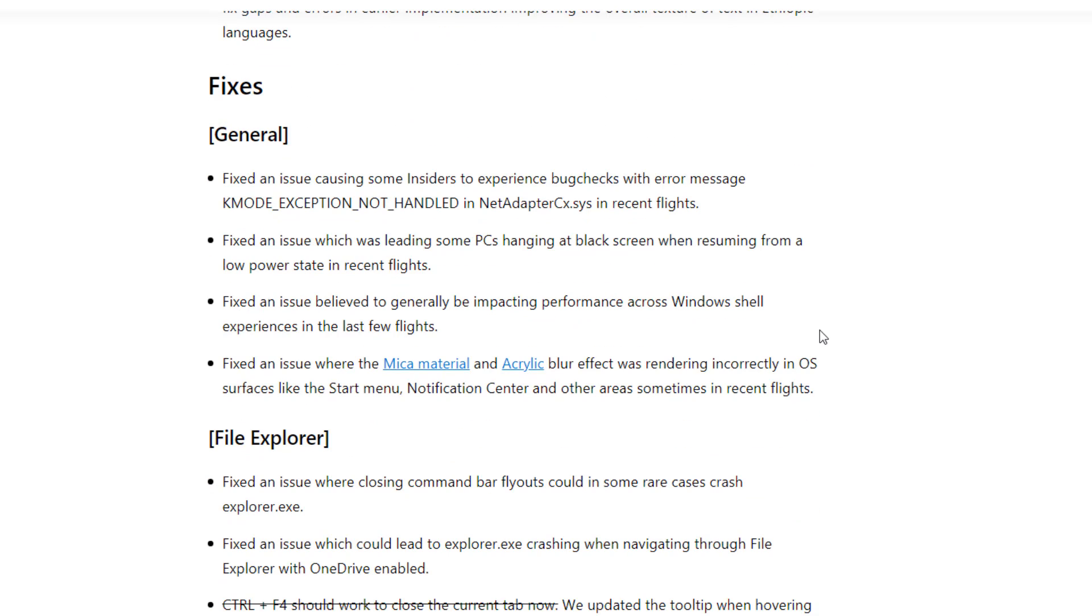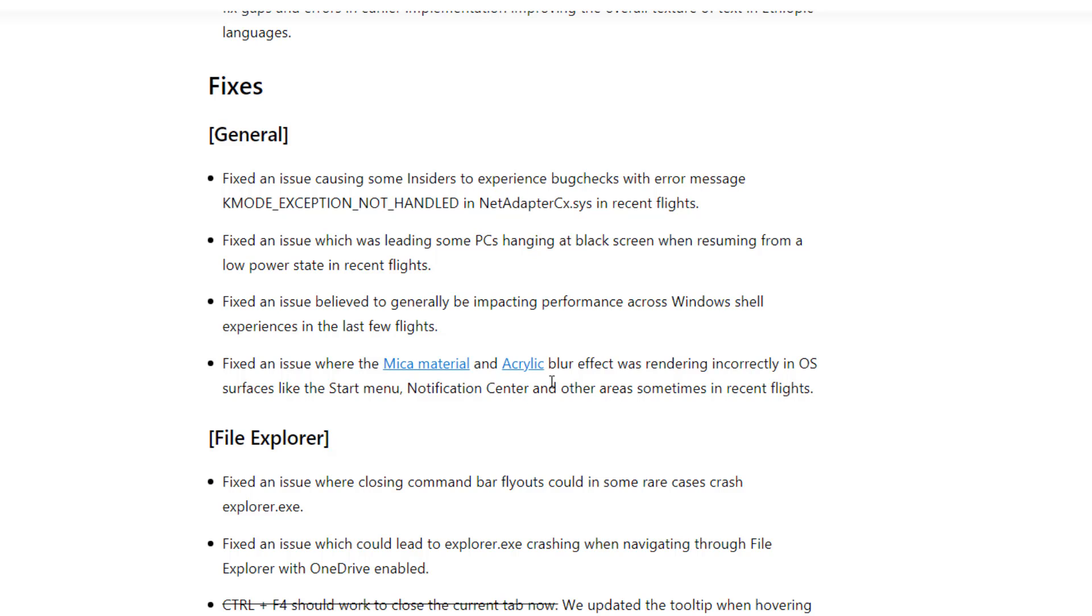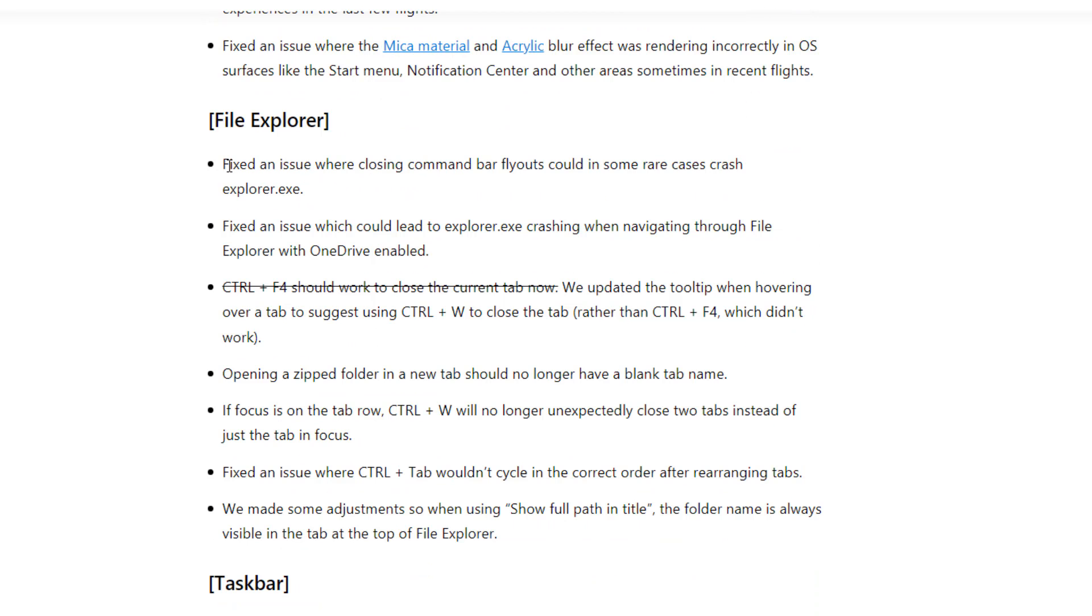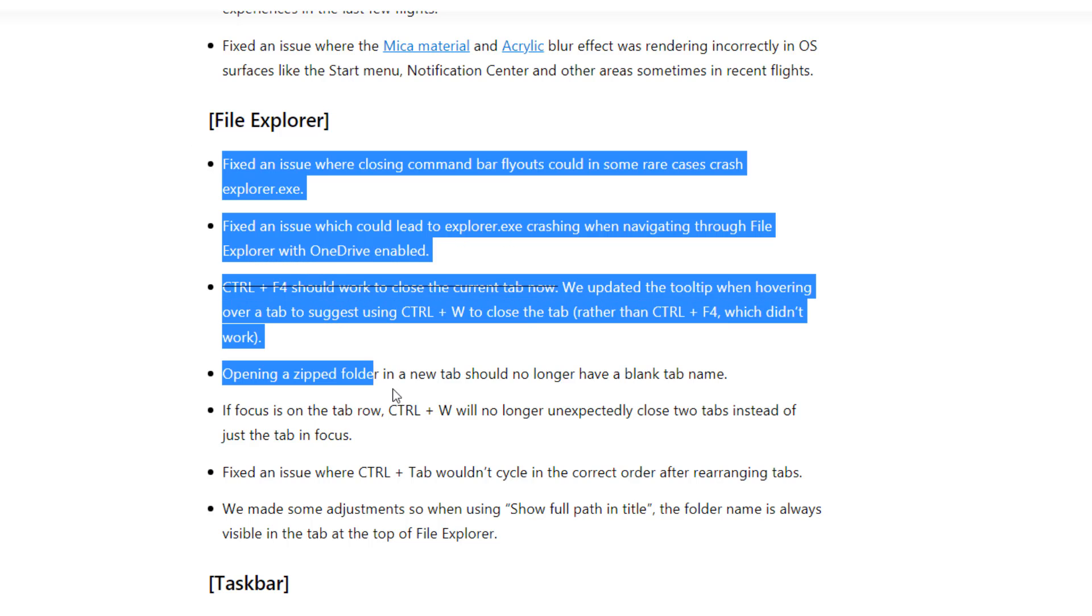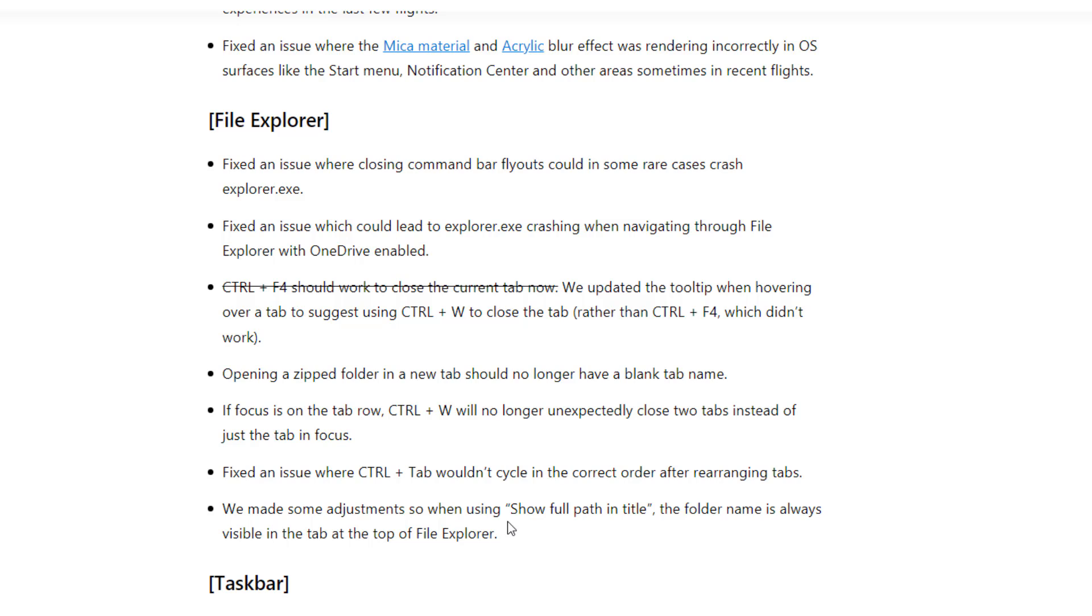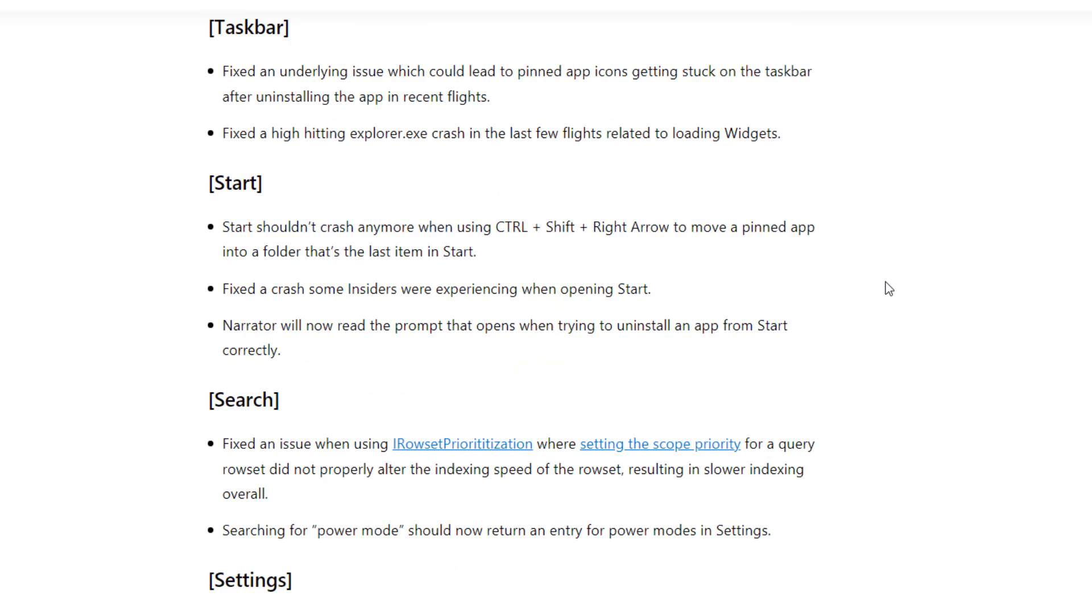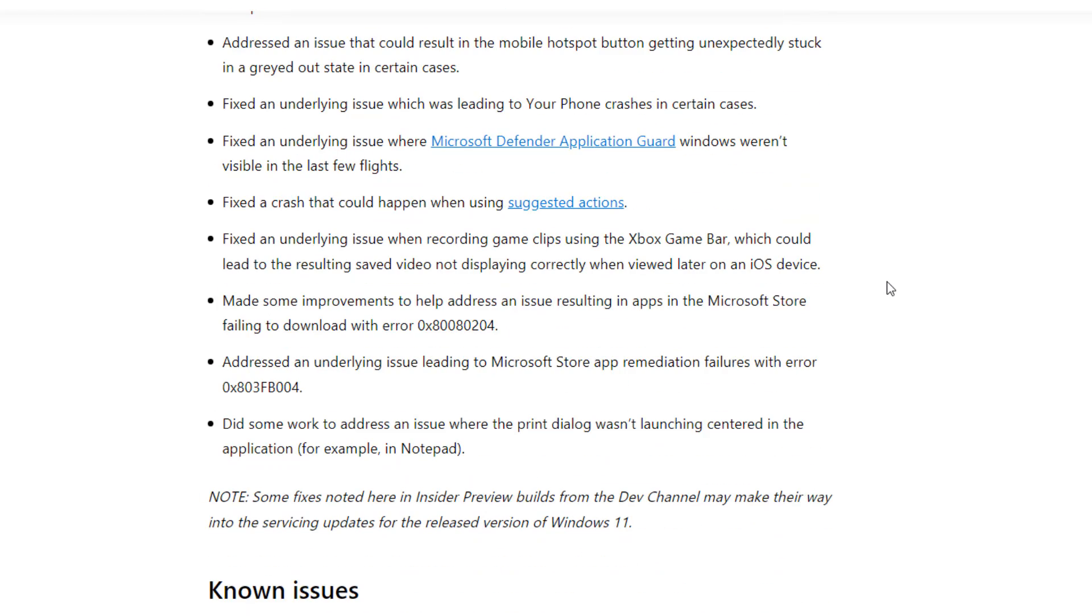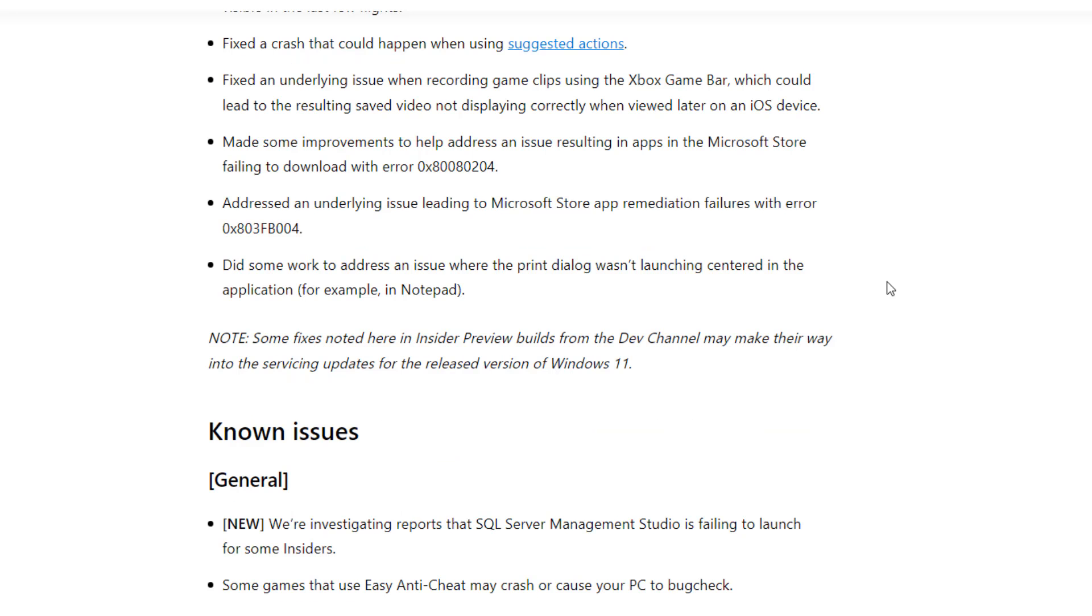And there are lots of fixes. I would say it is recommended to just download or update this because they have fixed a lot of issues. Like you are getting this net adapter CX sys error. And there is some issue with Mika material or acrylic blur effect which is not rendering on some systems. So it is also fixed now. And there is some issue with file explorer which is crashing a lot. So here you can see file explorer has a bunch of fixes here. Okay. So these things are fixed now. Basically this update contains a good set of fixes so you can just update it. And at the bottom you can see lots of fixes. So if I go and read all these fixes it will take lots of time. It is good to update.